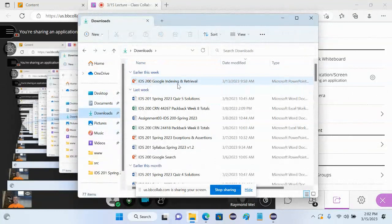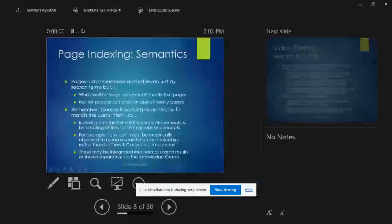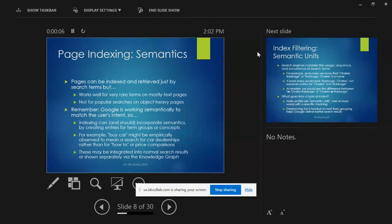Okay, so as I recall we left off on slide seven. Start off talking about semantics: pages can be indexed and retrieved just by doing exact search term matches.